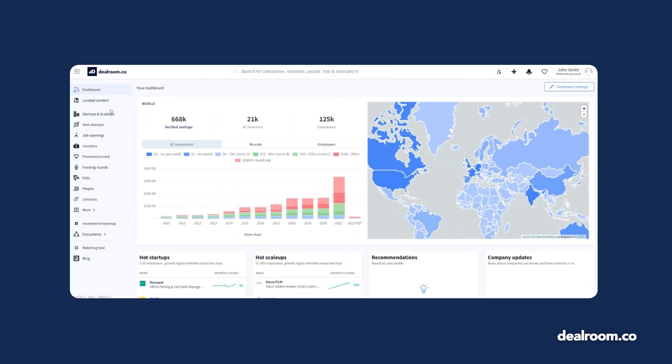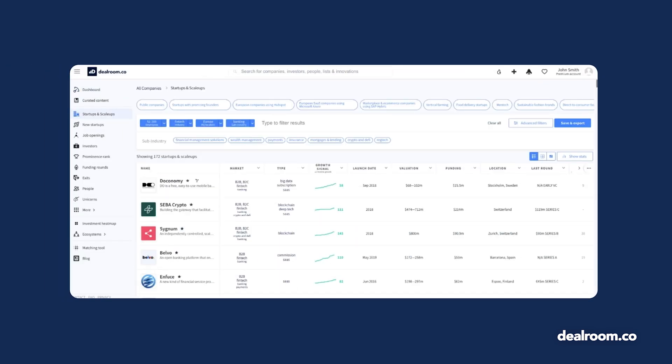Large and small companies rely on Dealroom data to fill their pipelines, identify trends within the market, and also to create notifications when a target company has received recent funding. If you have an ideal customer profile, you can use this to identify new prospects or companies with recently increased budgets.